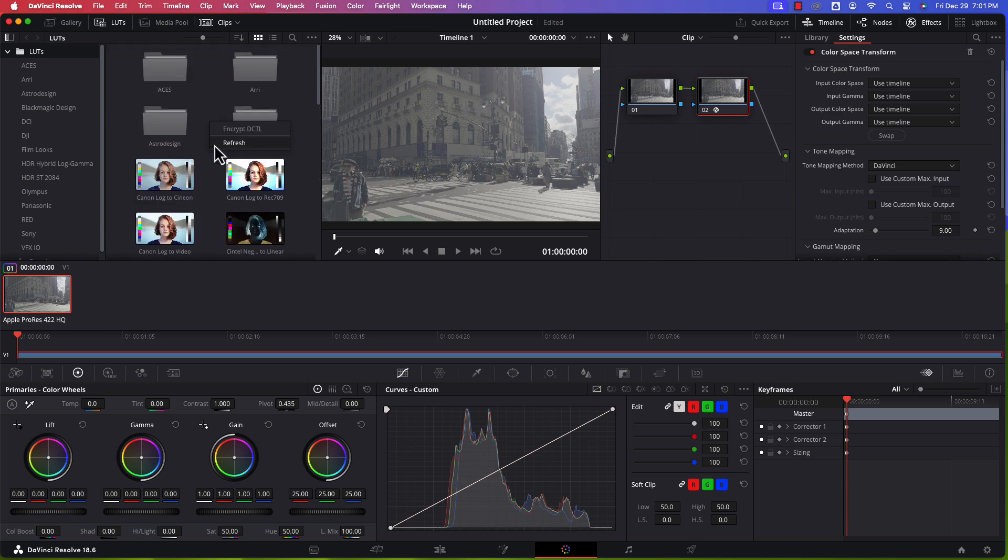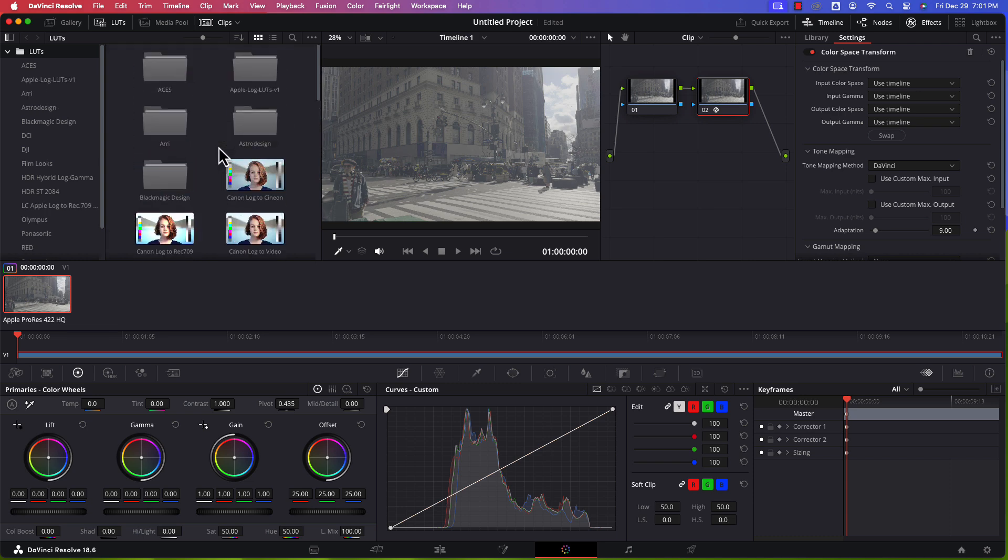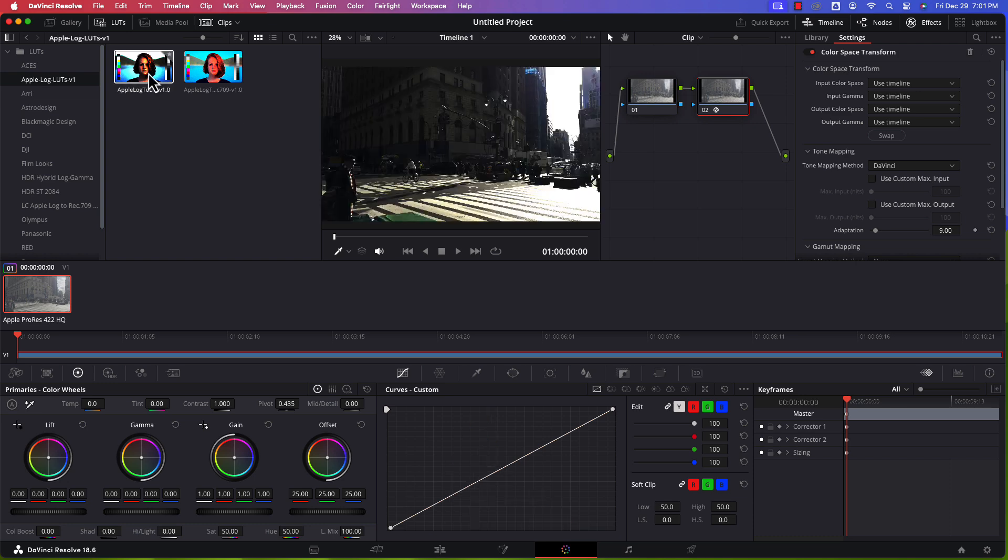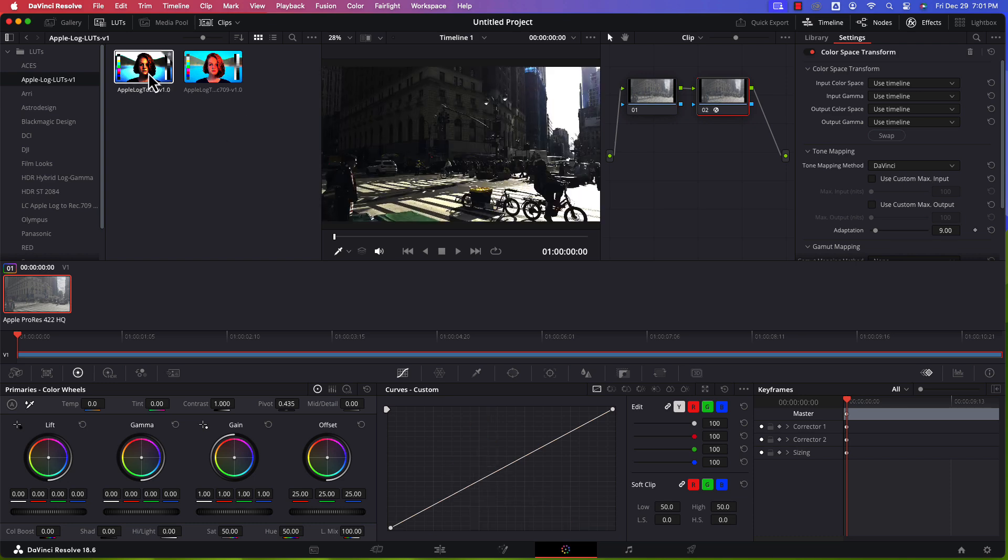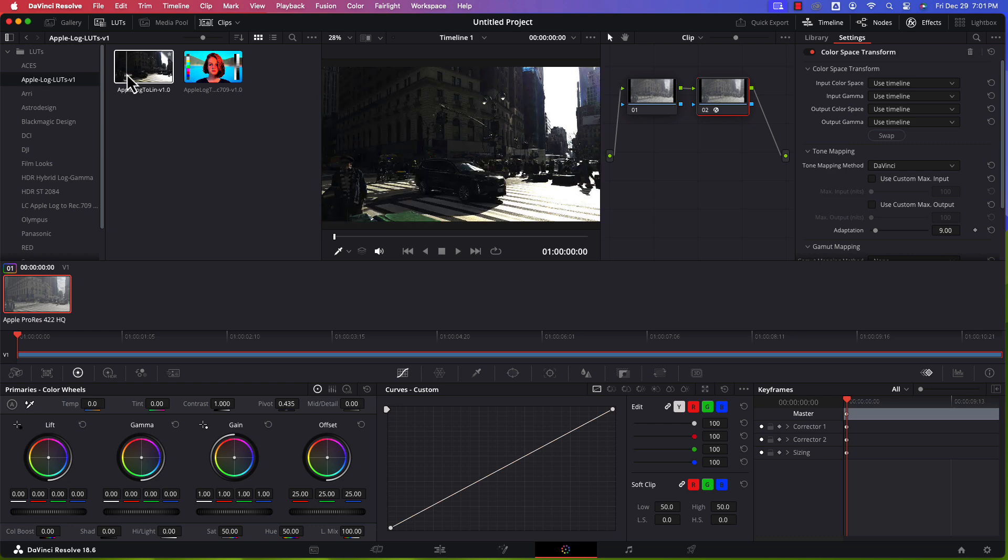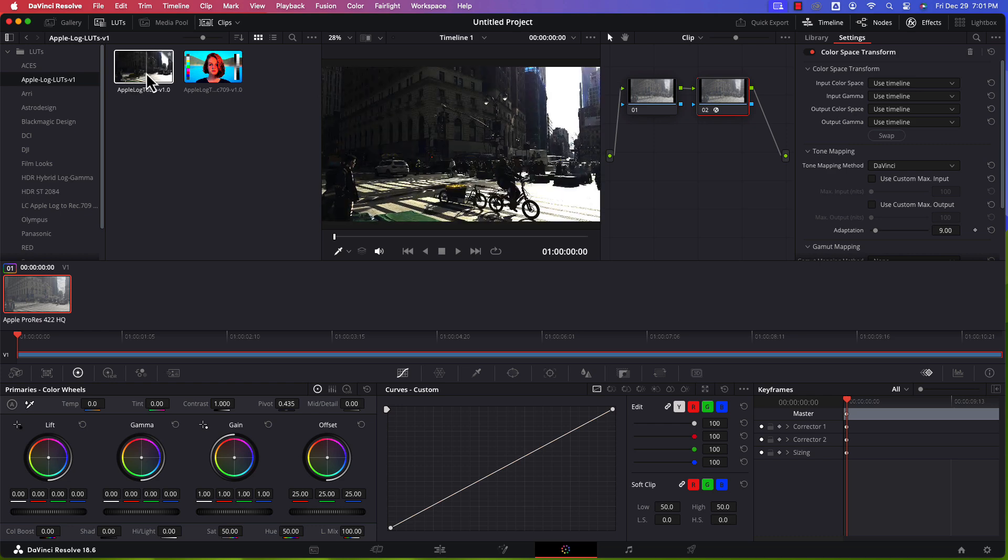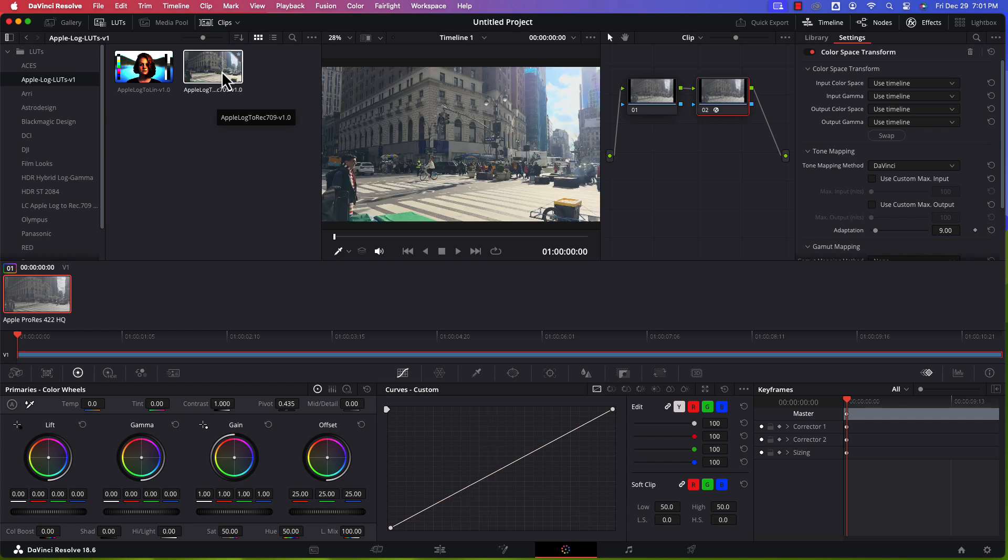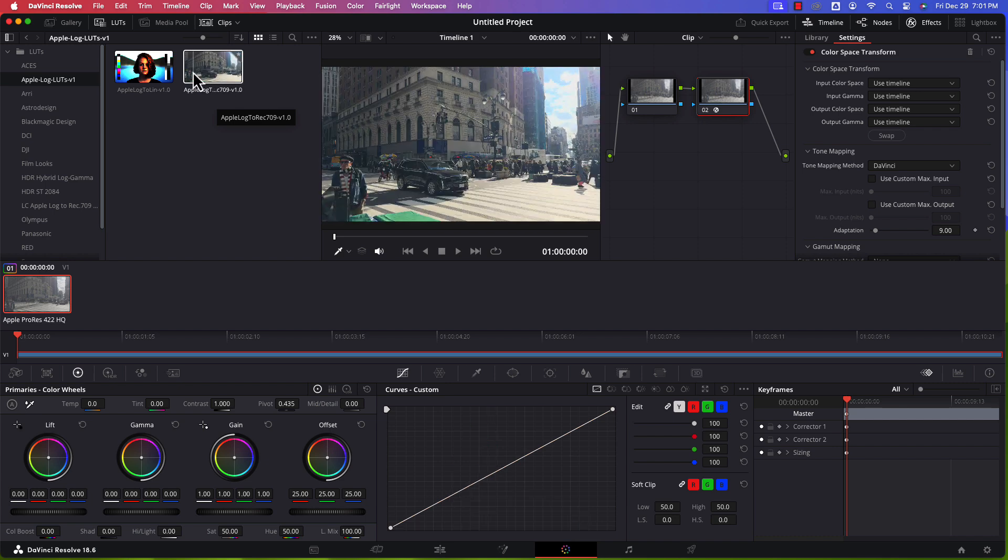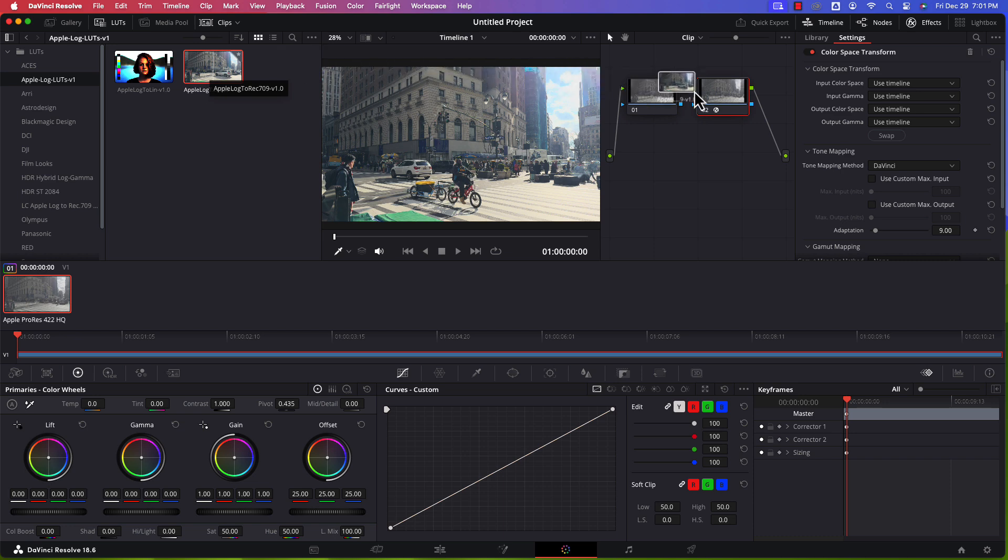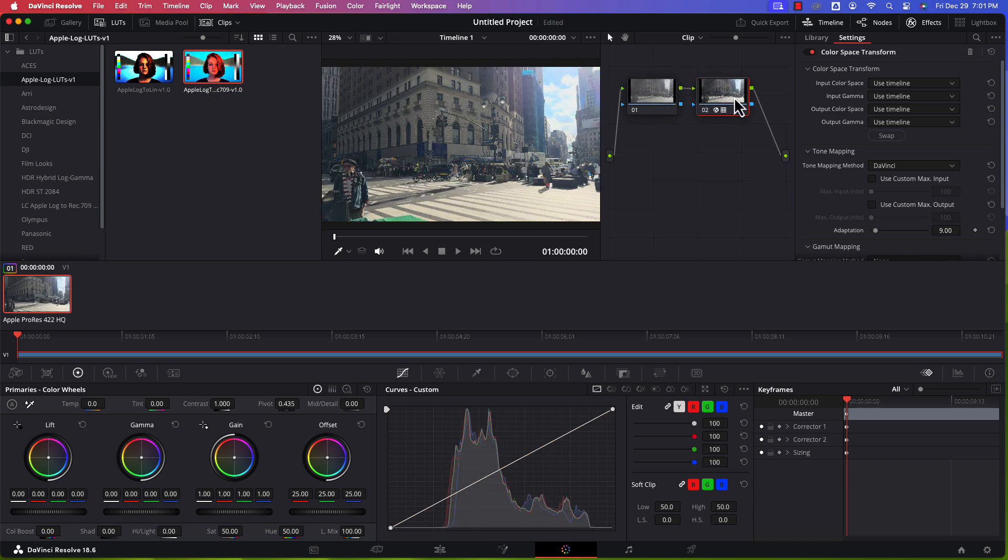So there is a way to right click and then refresh the LUT folders. And now see, I have the Apple Log LUTs right there. I open them. And as you hover over, you can actually see what they'll look like when applied to the video. This first one is not really the idea here. So this is the Apple Log to Rec. 709 LUT.